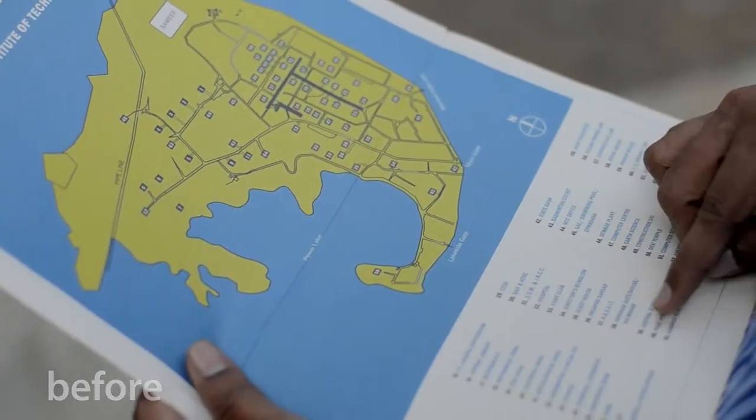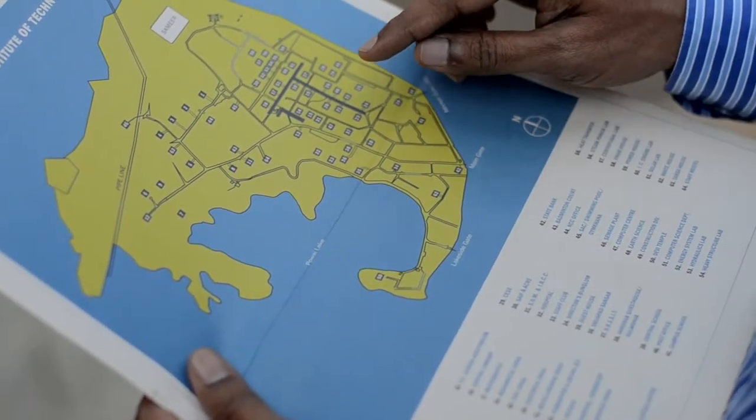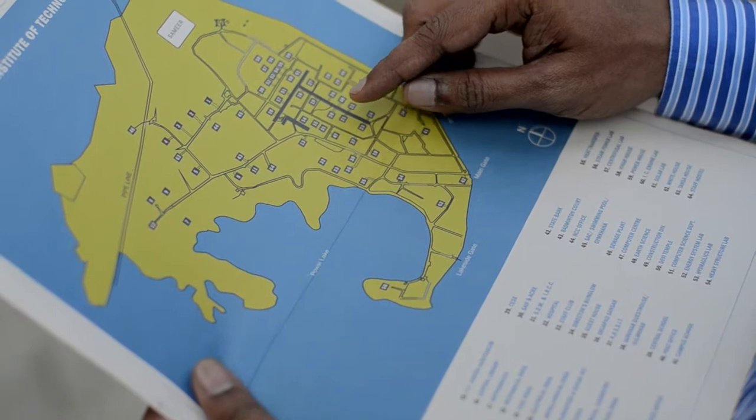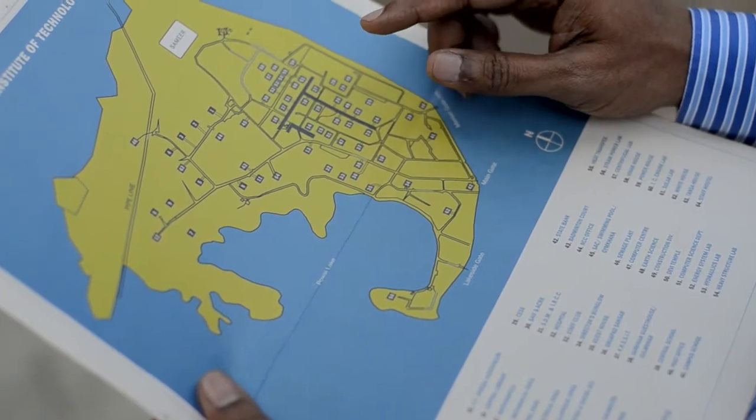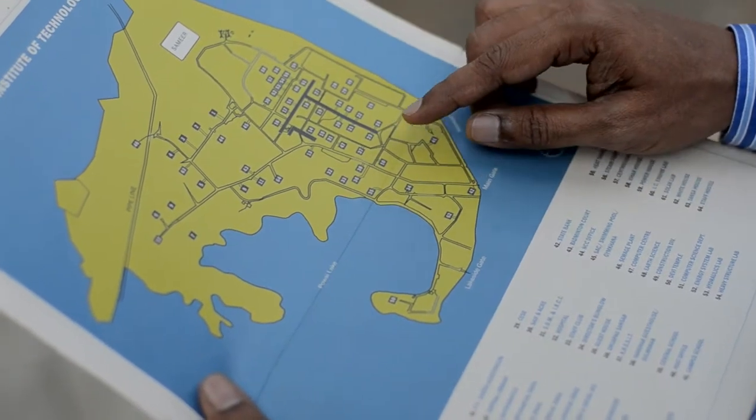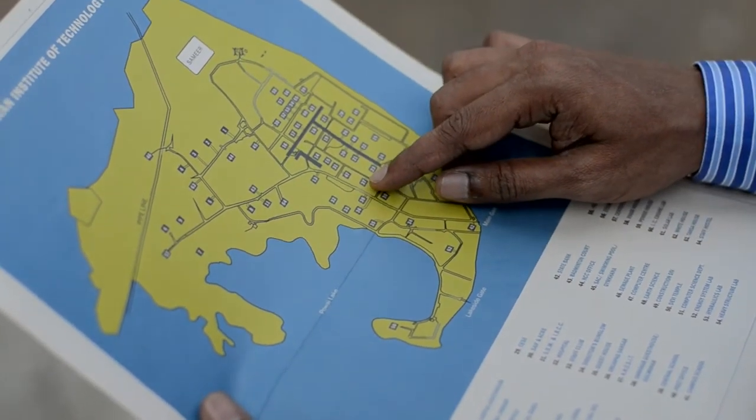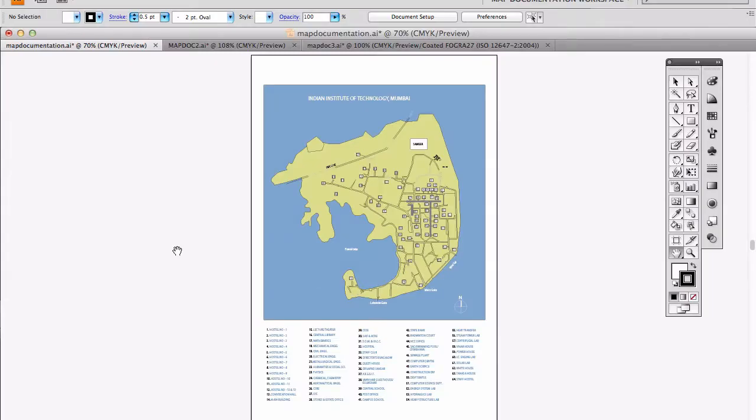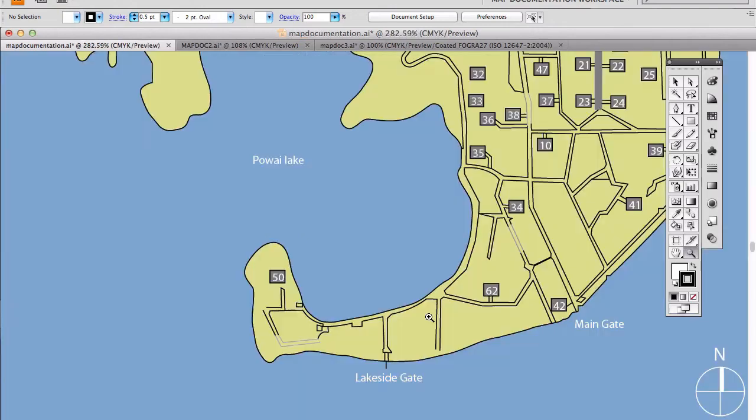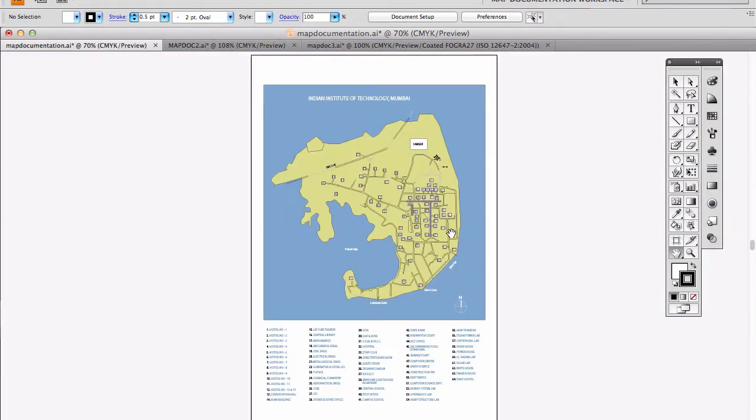Thanks Aditya for inviting me. IIT Bombay already had a campus map, right? So why did you redesign it? Couple of reasons actually. We are currently looking at the earlier version of the map. Do you find any issues? The campus looks like an island somehow. Yeah, we have a lake on the left hand side of the campus but we are not surrounded by water on all sides.